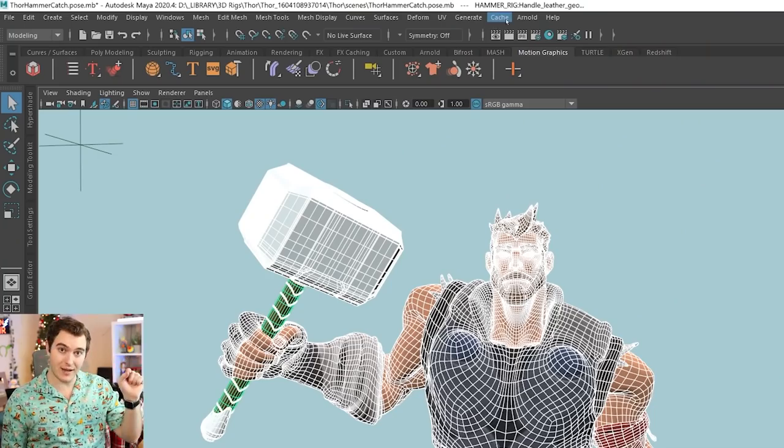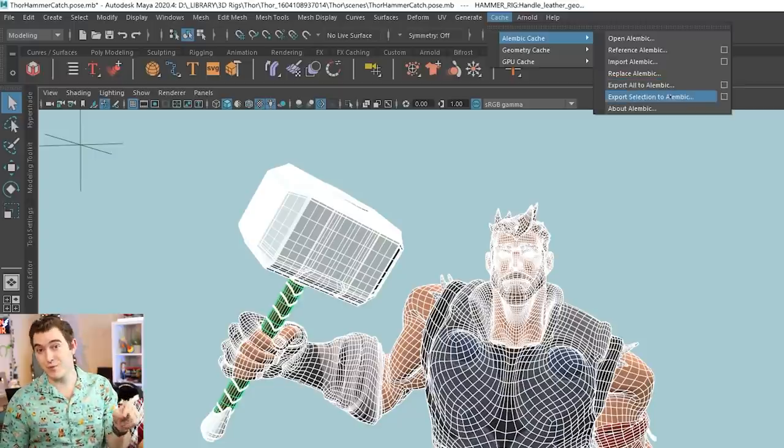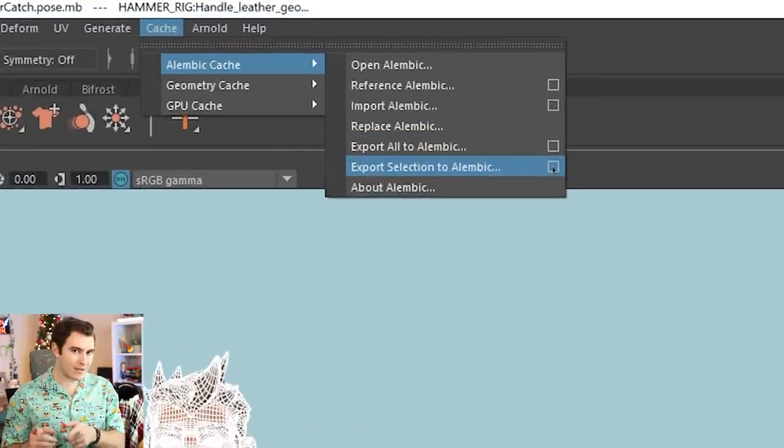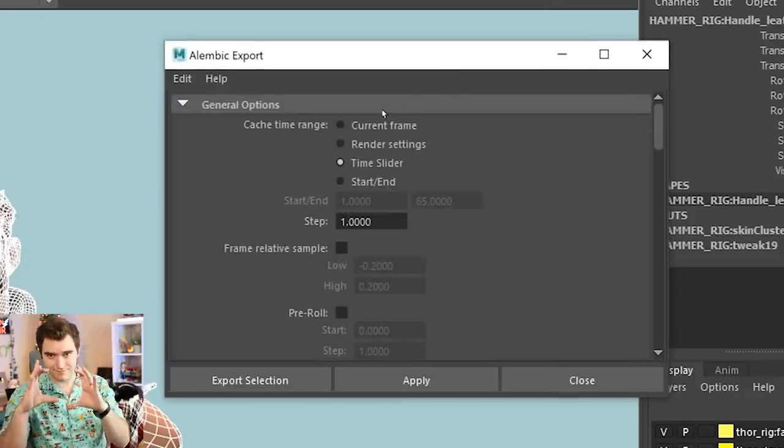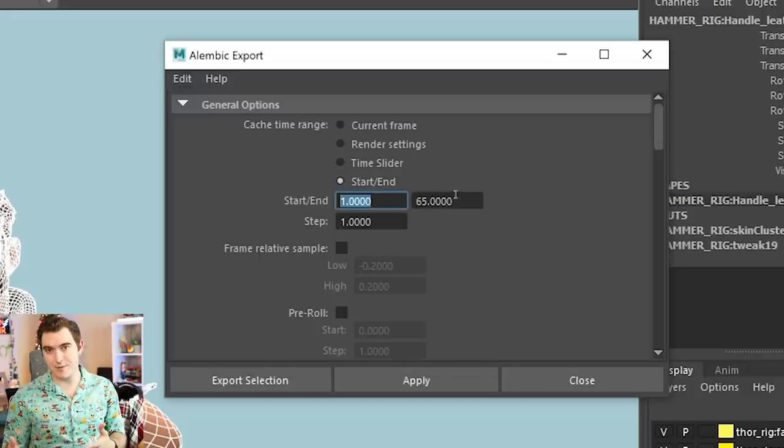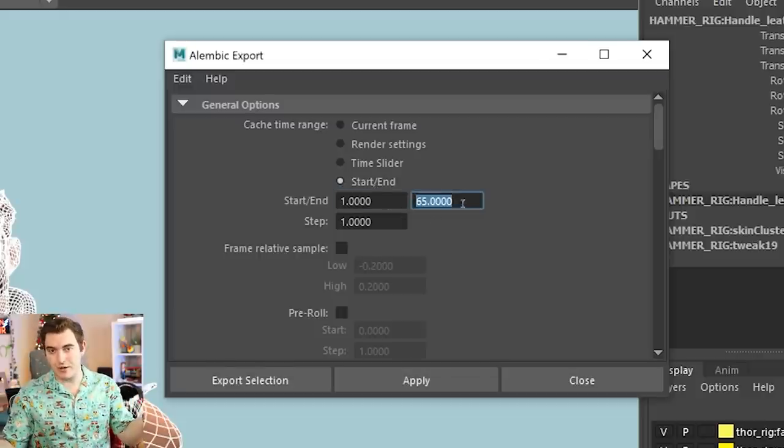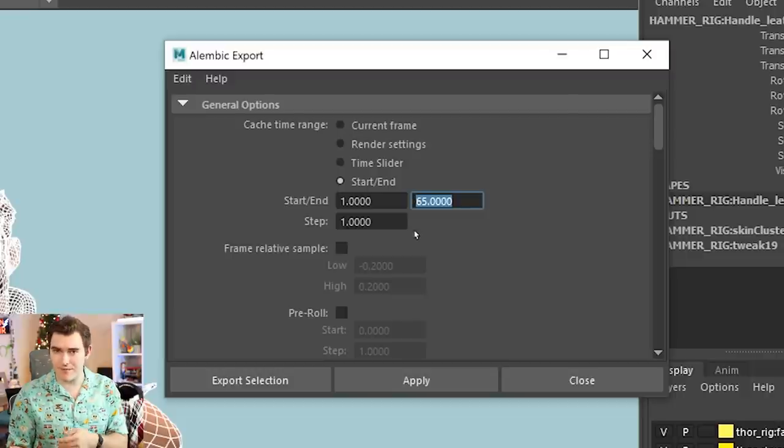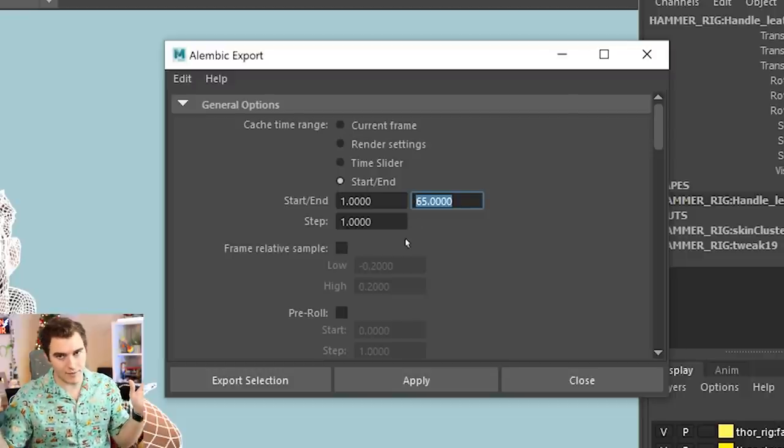Once that's done, in most of the menu contexts in Maya, up at the very top, you'll find a cache dropdown. Drop that down, you go into Alembic cache, and then you can hit export selection to Alembic. Go ahead and hit that option box. It'll pull up this little pop out menu. This is where you can customize the export to be the entire time slider, or you can just set a specific number of frames. That way you don't get a bunch of extra data.